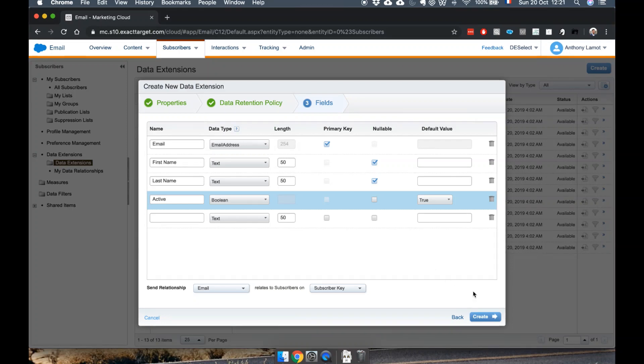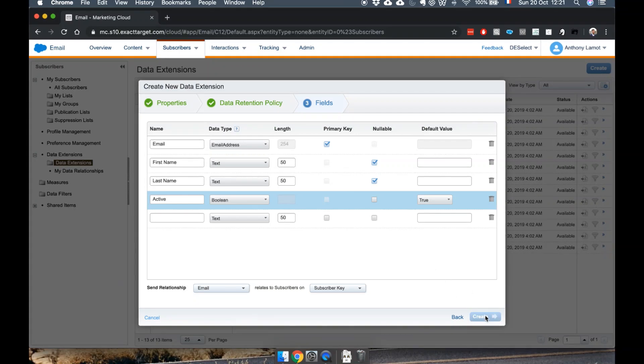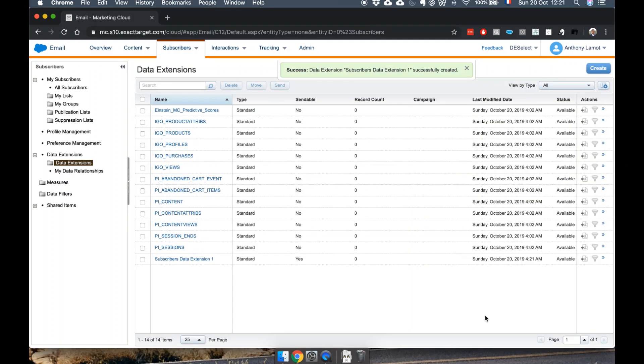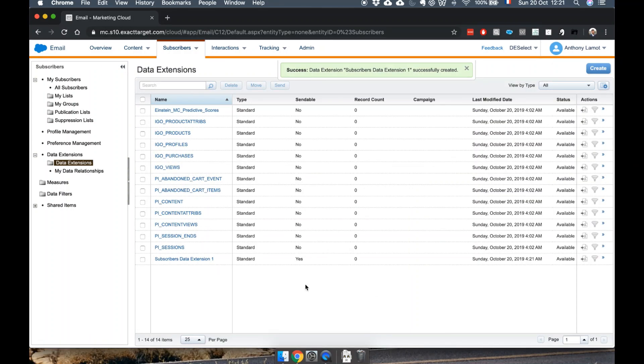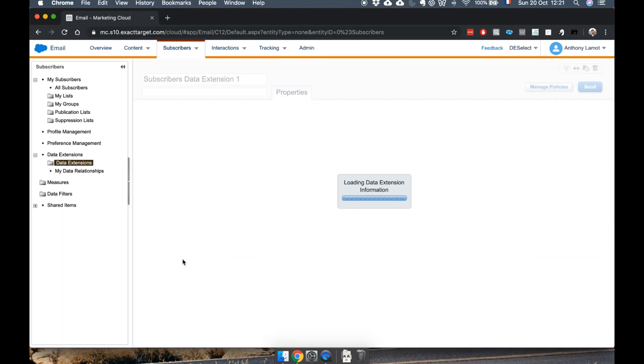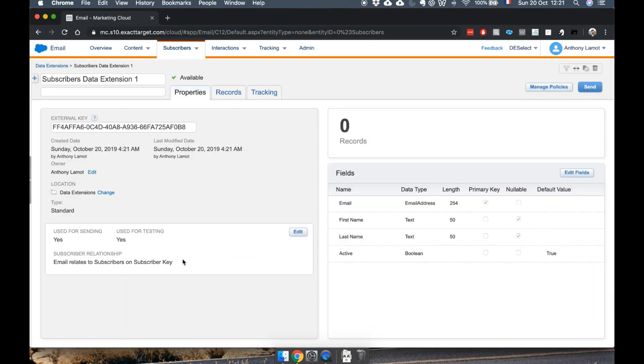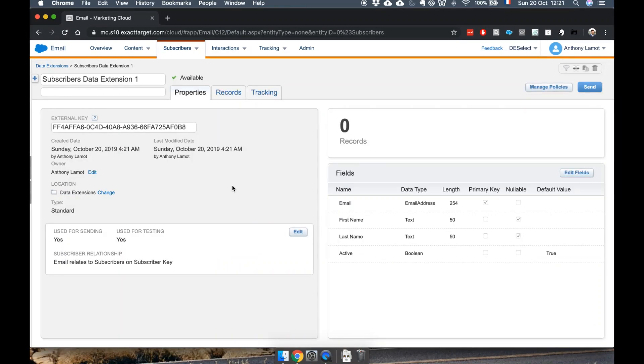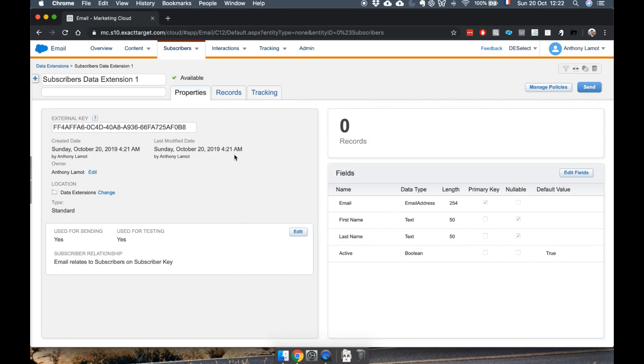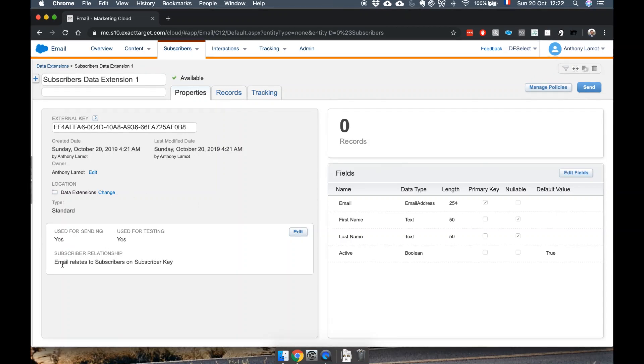We defined the fields, so we can now create our data extension and it'll return us to this overview screen. Let's just have a quick look if that looks like we expected. On the left-hand side you can see that an external key has been automatically populated. As I mentioned before, you can also see that it's used for sending, you can see the subscriber relationship.